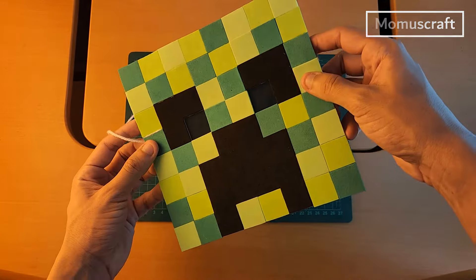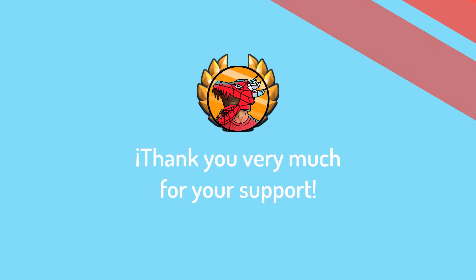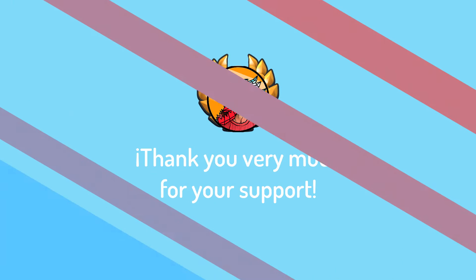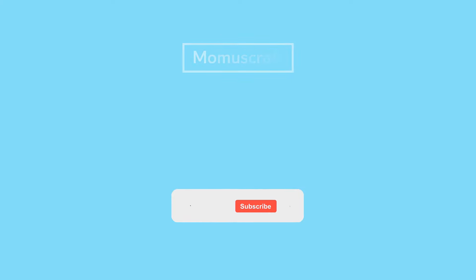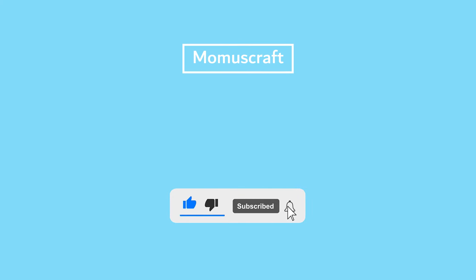This is what our fully finished creeper mask would look like. Keep in mind that you can support our work by subscribing to Premium Momascraft and you can directly download any template of the channel without ads. Thank you very much for watching.